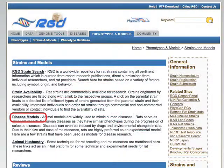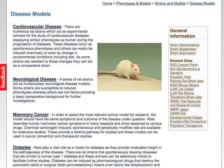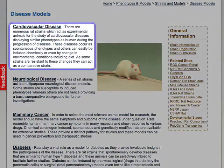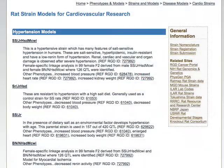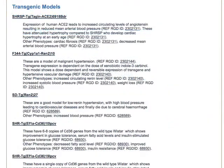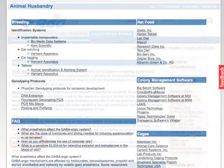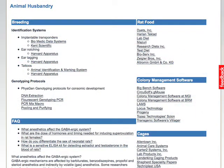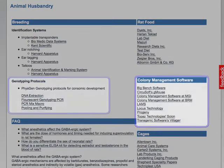The disease models section of the portal identifies rat strains that are reported to be good models for some commonly studied diseases. These are grouped and presented by disease type, for example cardiovascular disease and mammary cancer. Data includes information on the commonly used strains, as well as, in some cases, transgenic strains which can be used as models for these diseases. The animal husbandry section provides helpful information for initiating and maintaining rat breeding colonies, such as information on identification, genotyping, and colony management software.